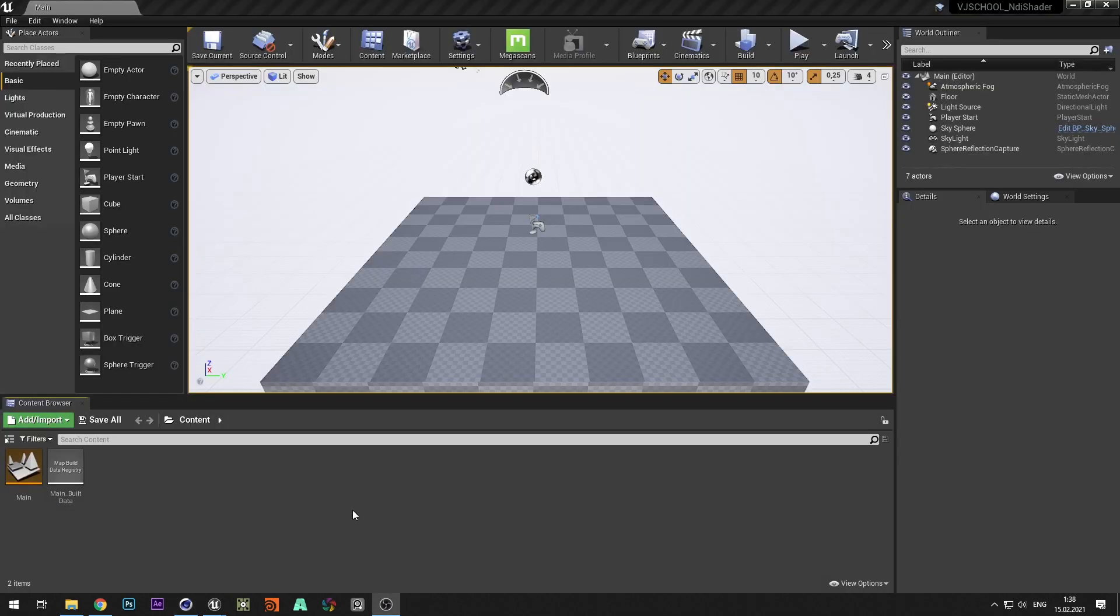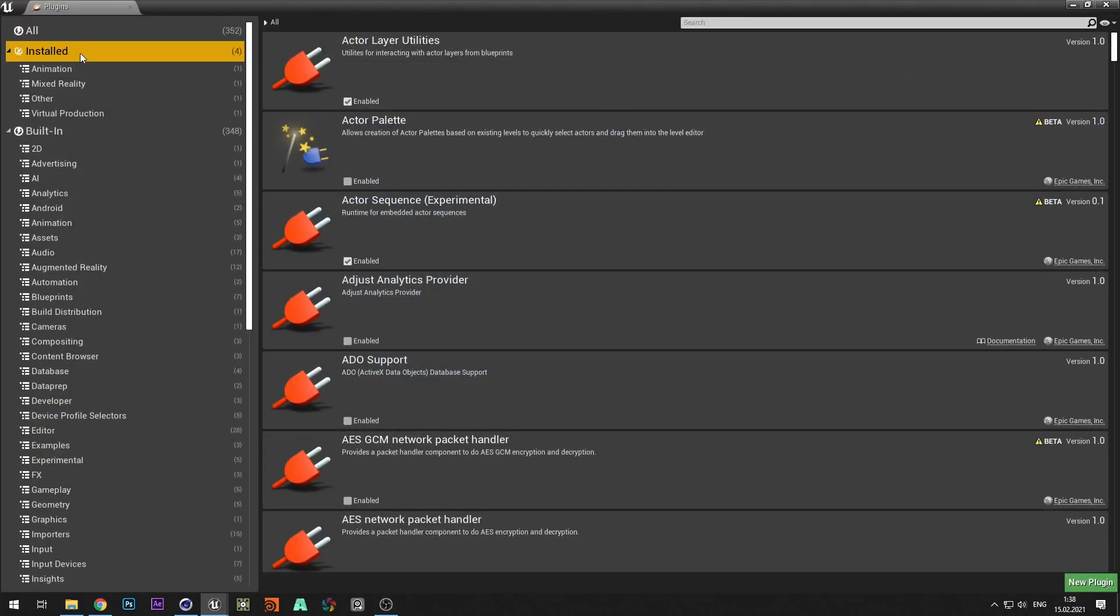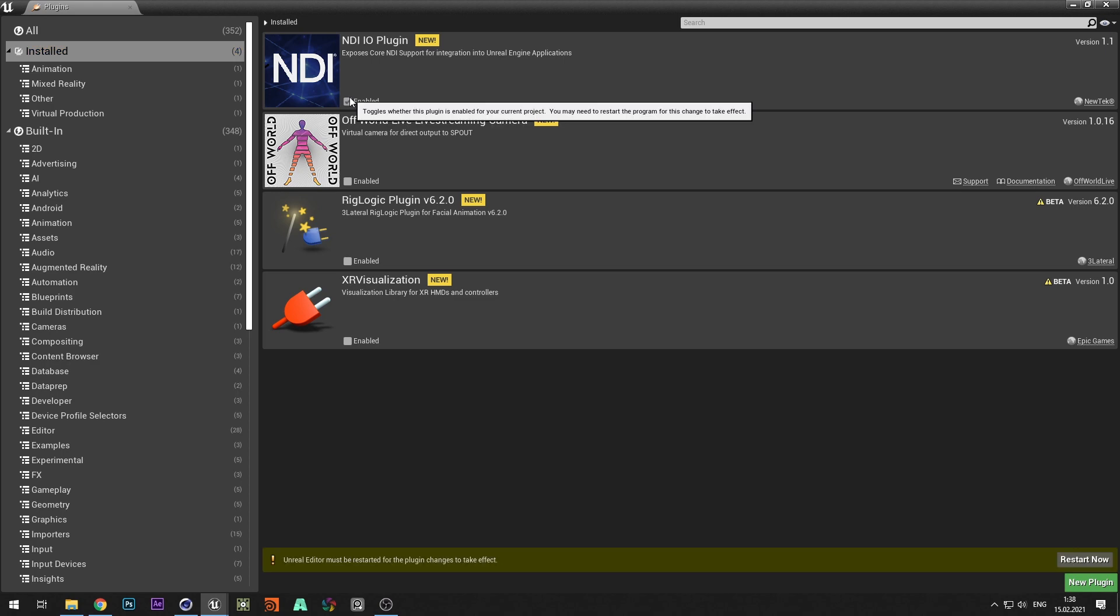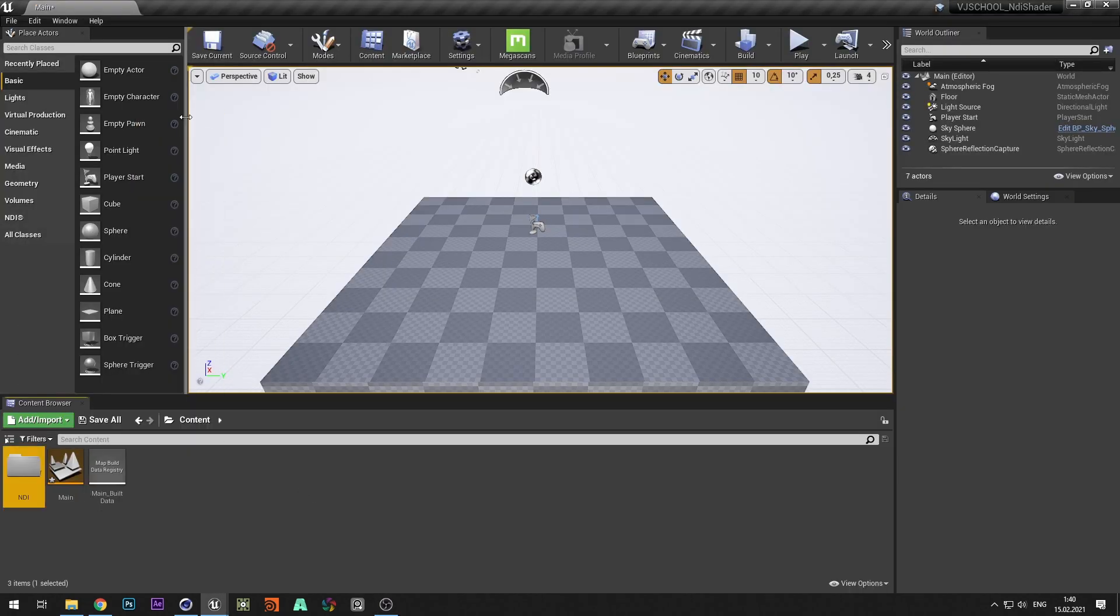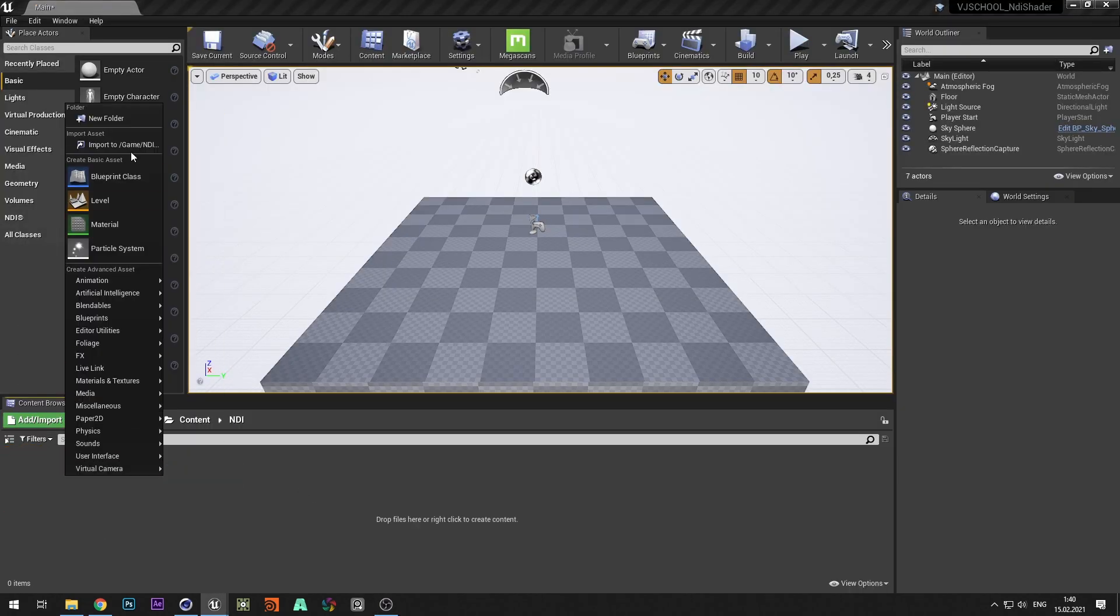We need to receive NDI stream in Unreal Engine and send it back to Resolume. To do this we activate the NDI plugin. Create blueprint class of type Actor and name it NDI.